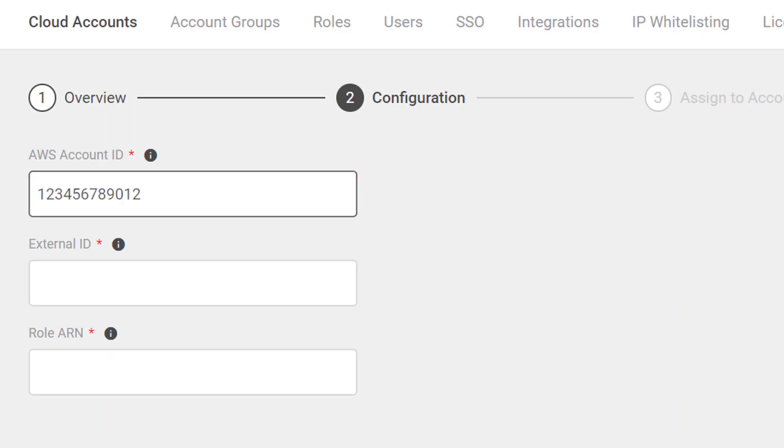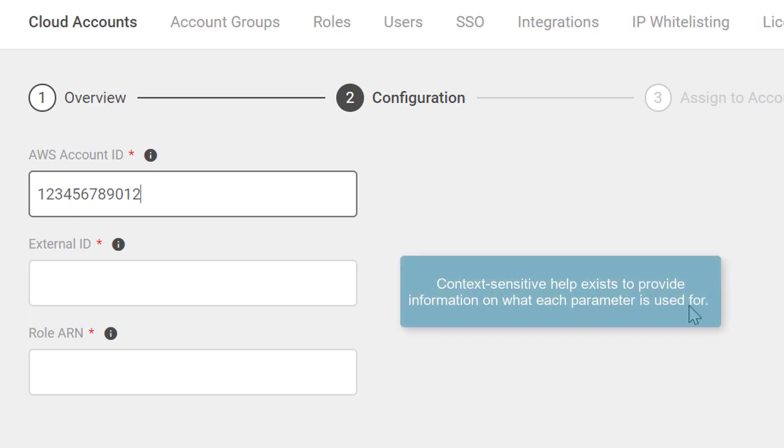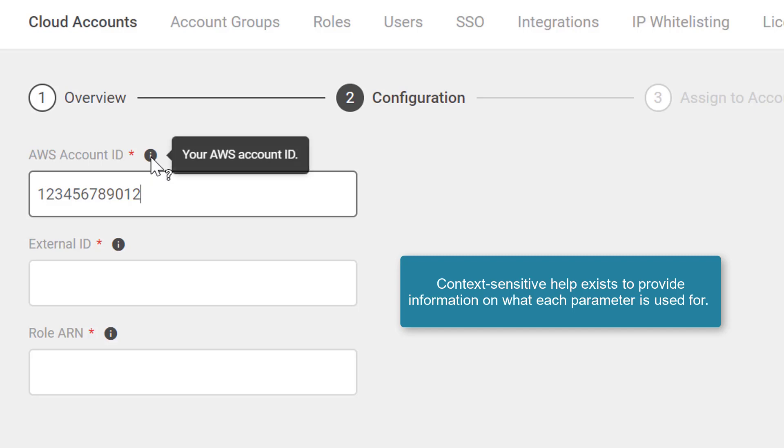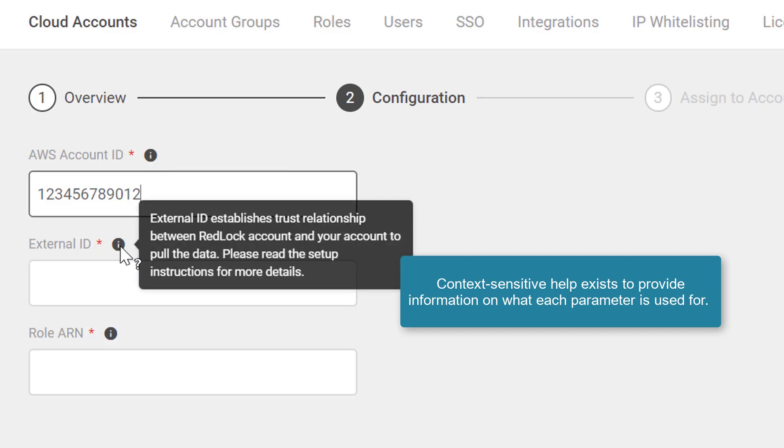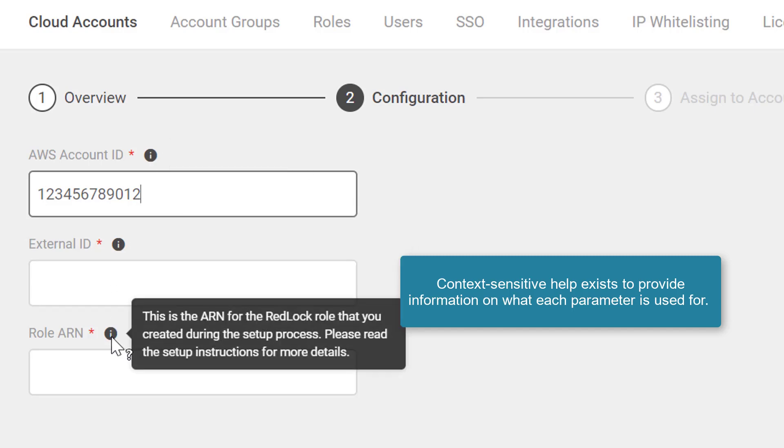I'll cut and paste a 12-digit AWS account ID into the AWS account ID field. Notice there is context-sensitive help that describes what all these parameters are used for.